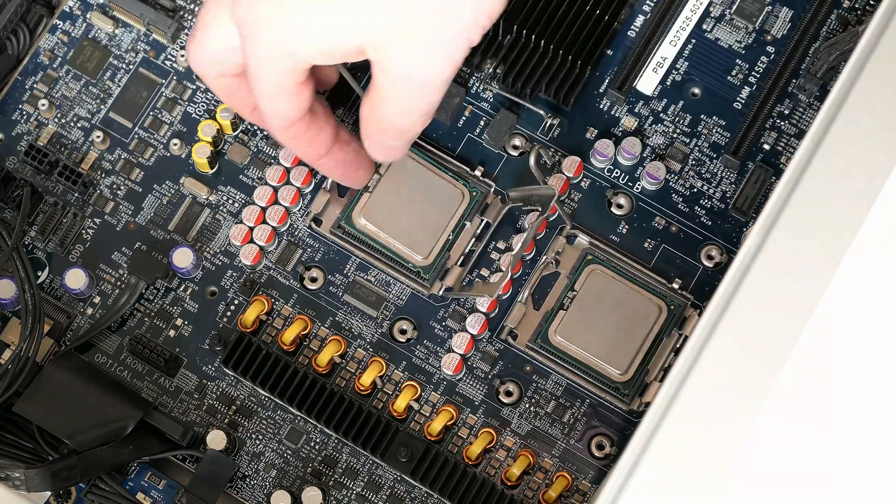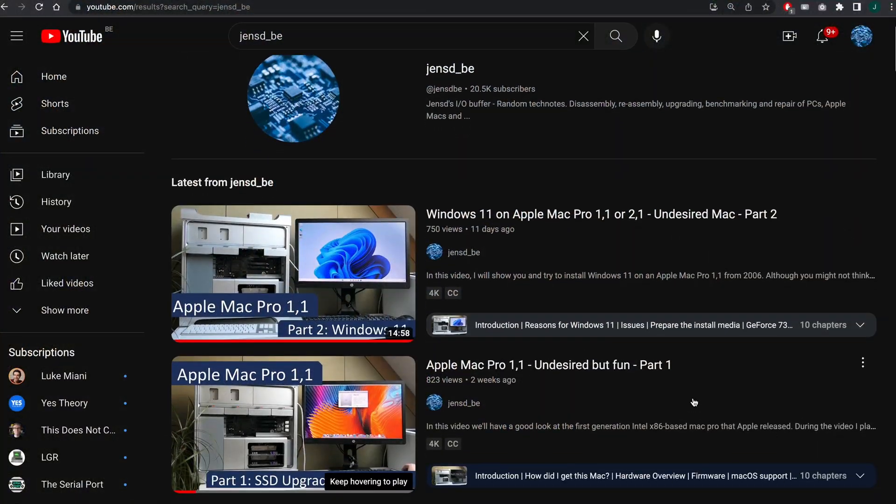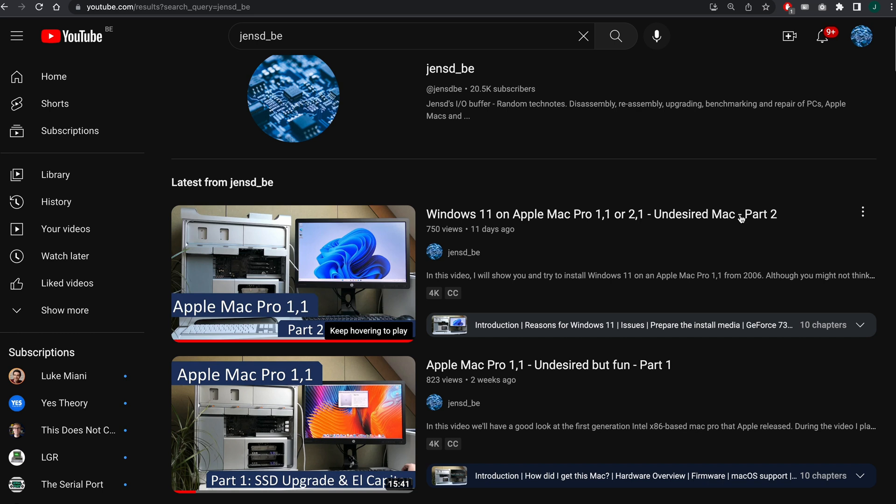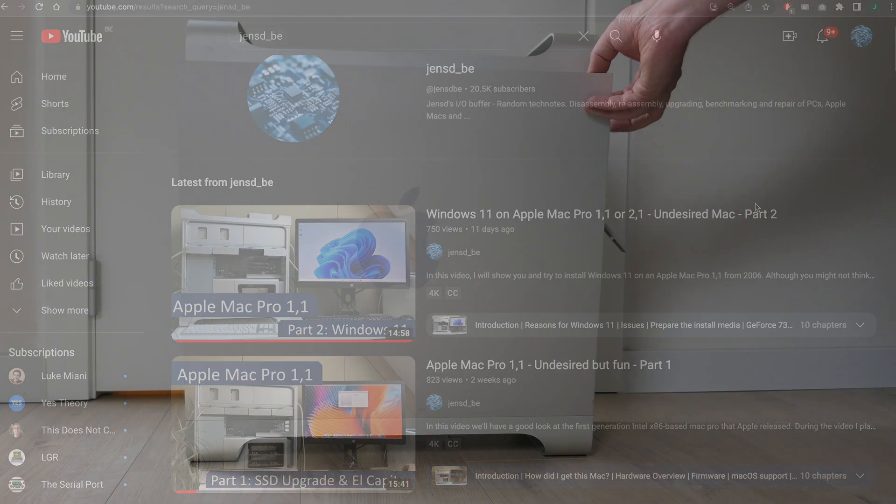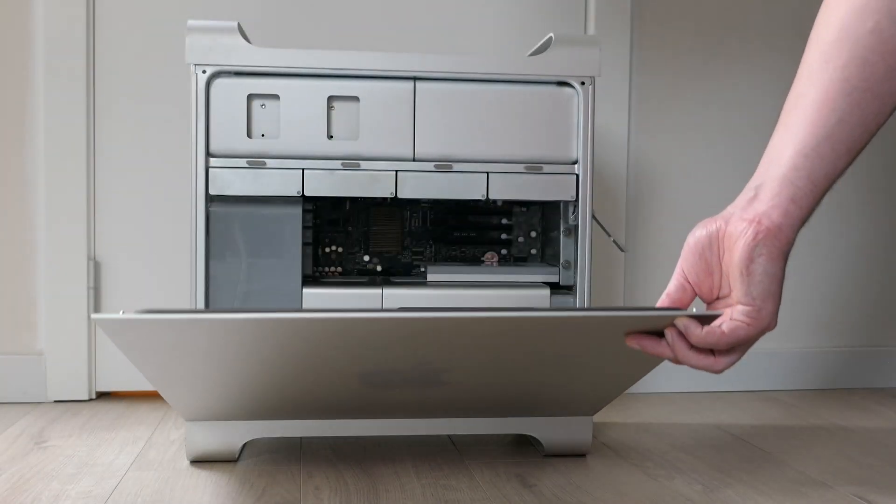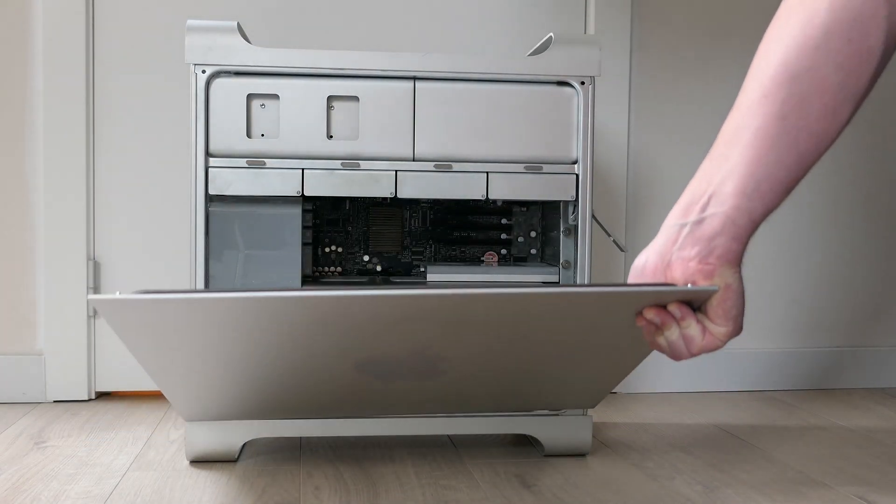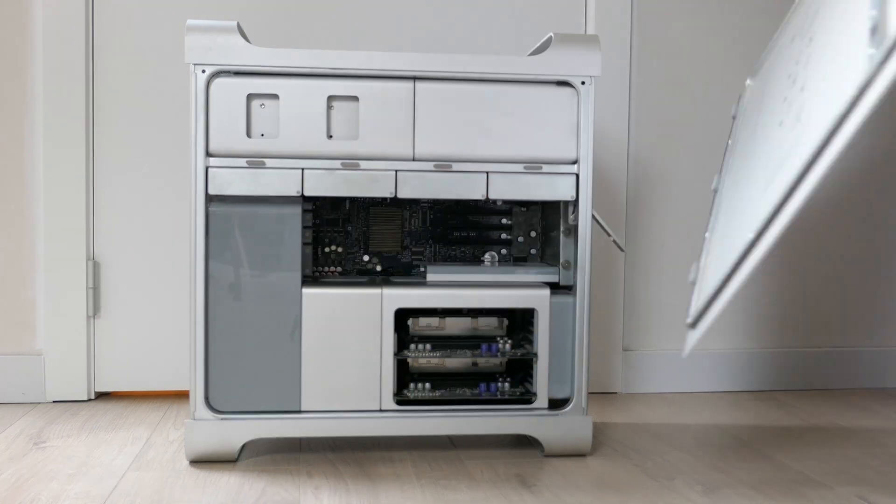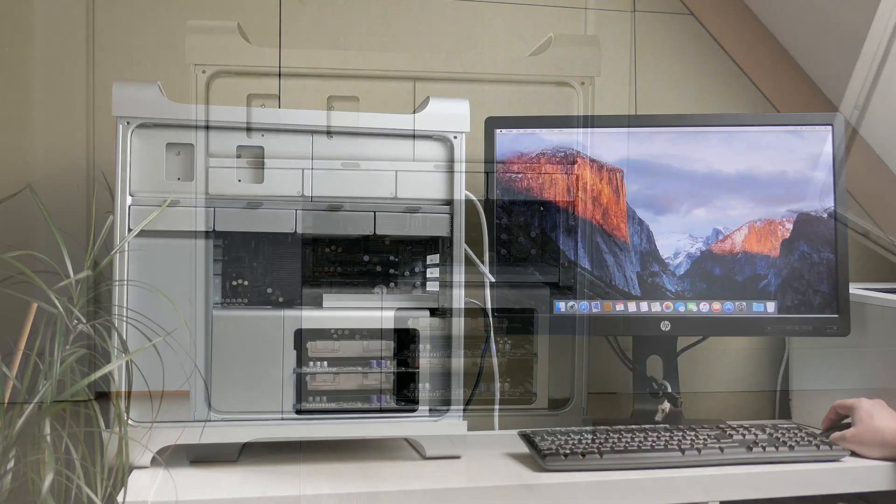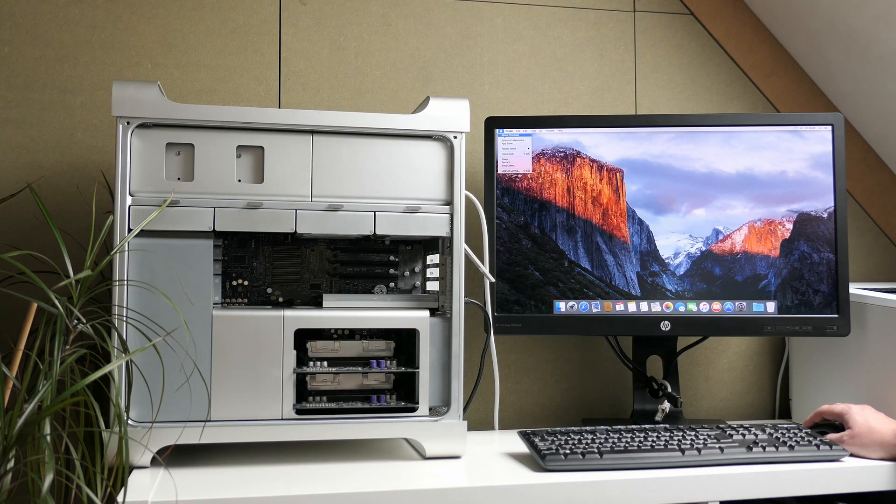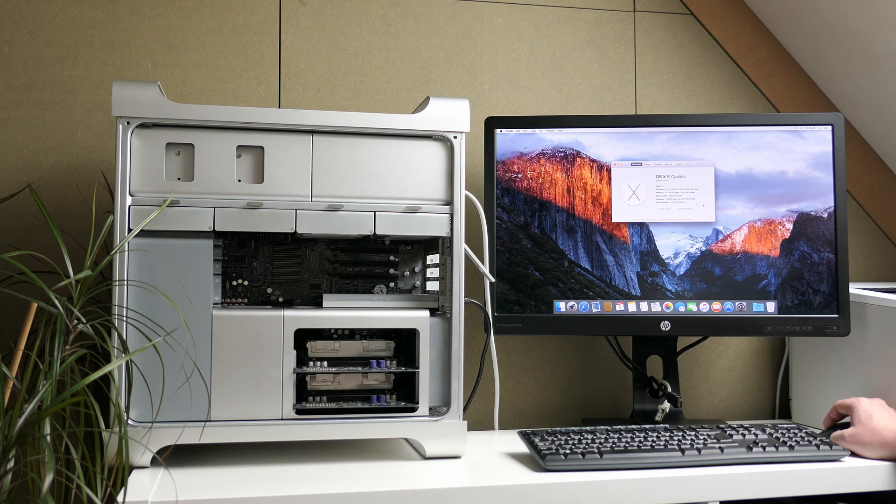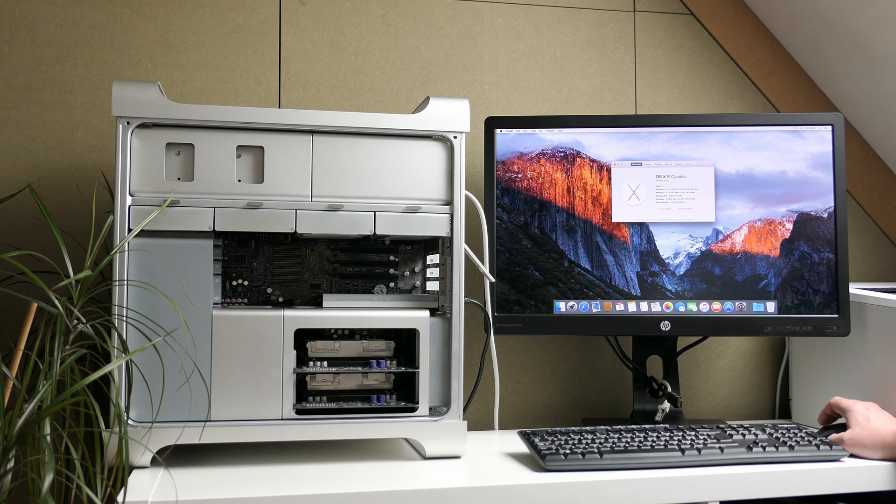As this is the third video in this series I do recommend that you have a look at the first two episodes in case you haven't done that yet. In those two videos I gave an overview of this Apple Mac Pro 1,1 both from hardware and software side and I explained how to install the latest possible Mac OS X version and Windows 11 on it and why that would be a good idea.